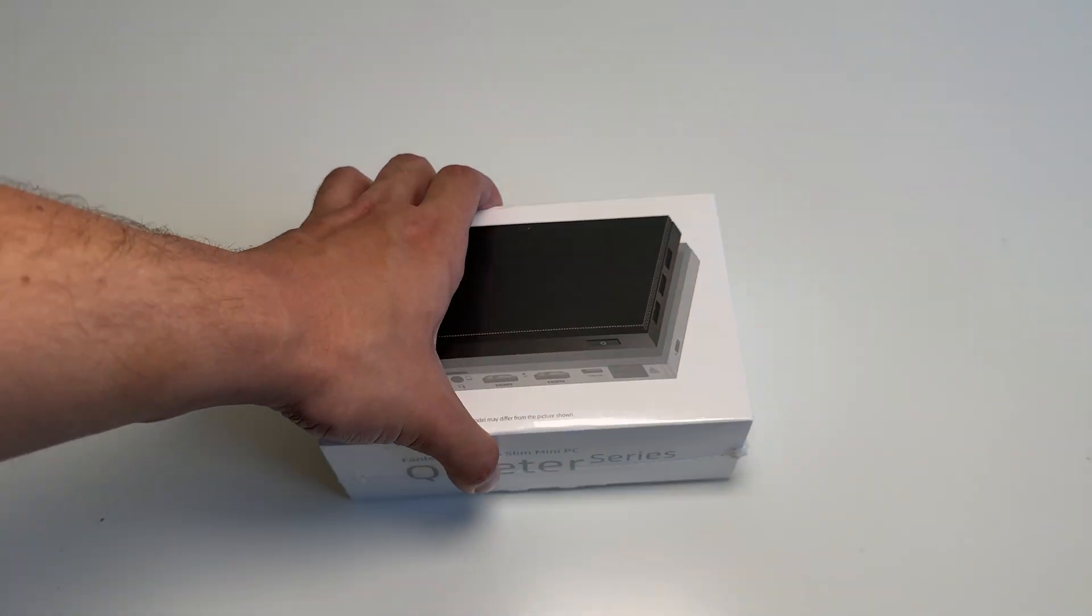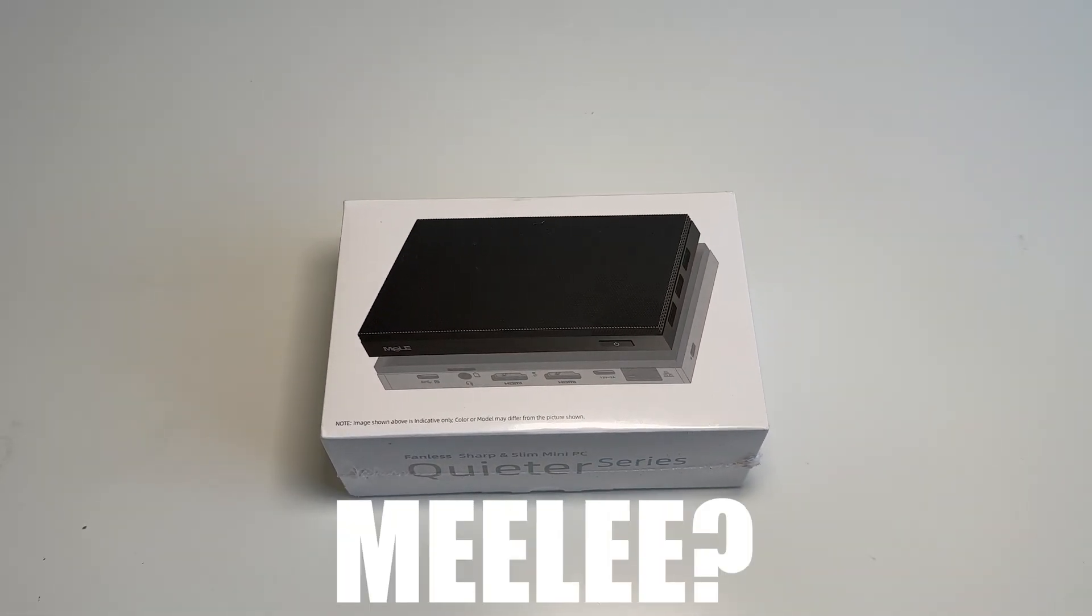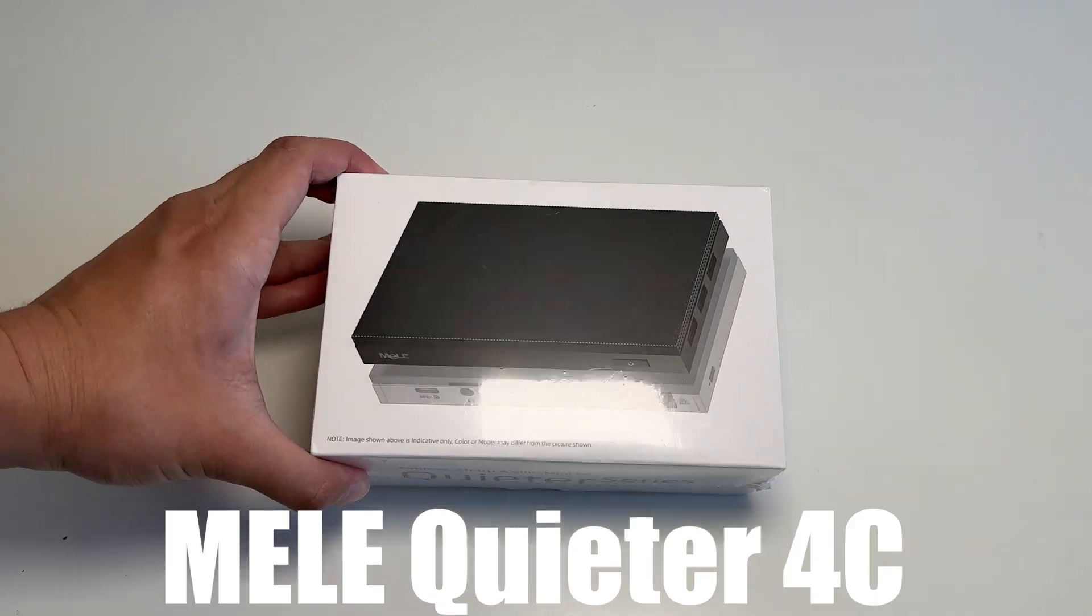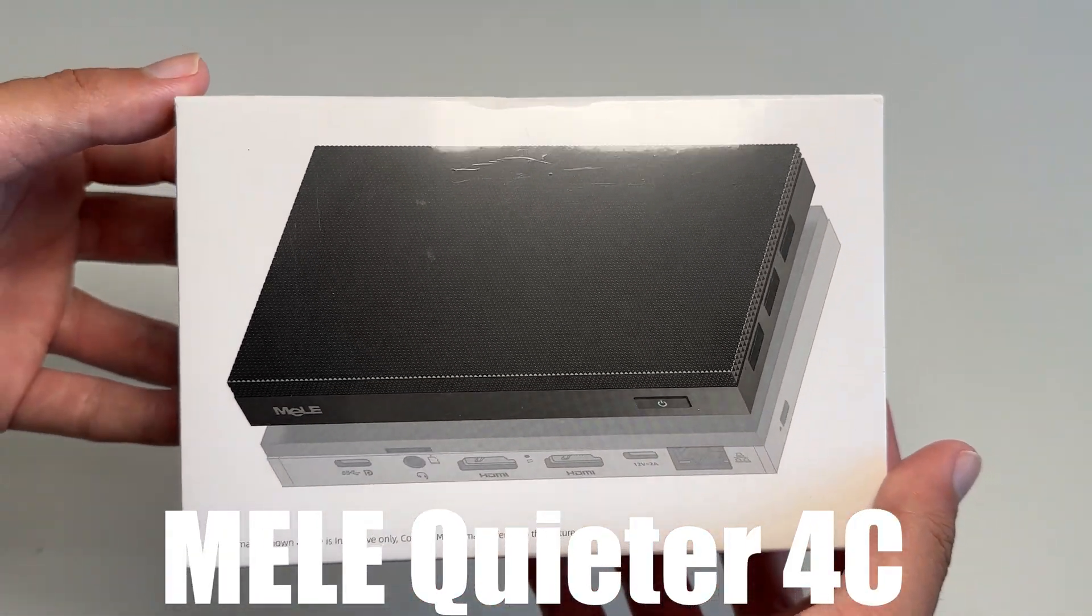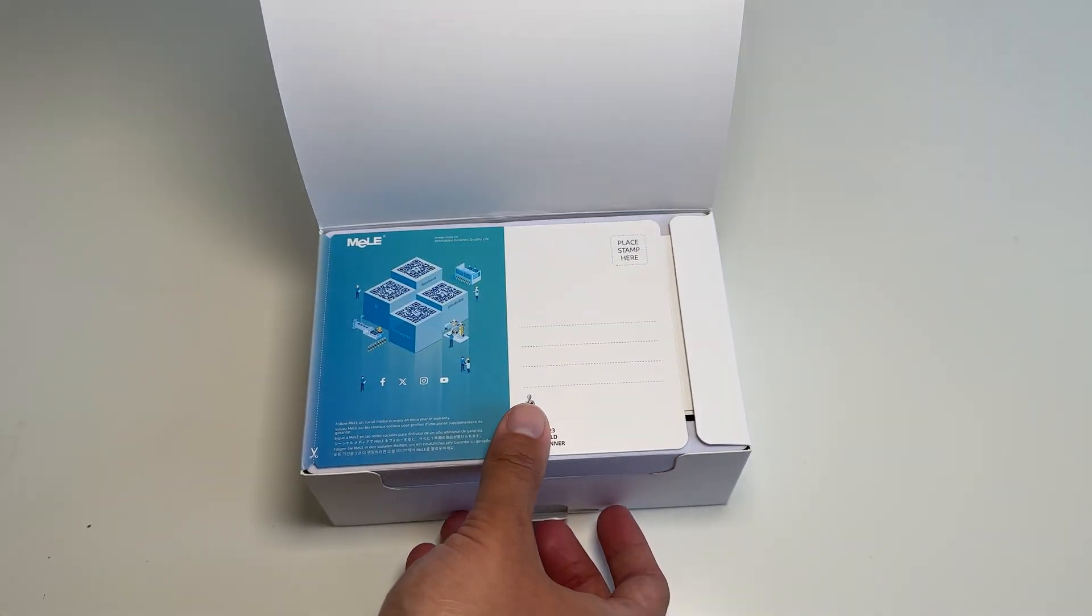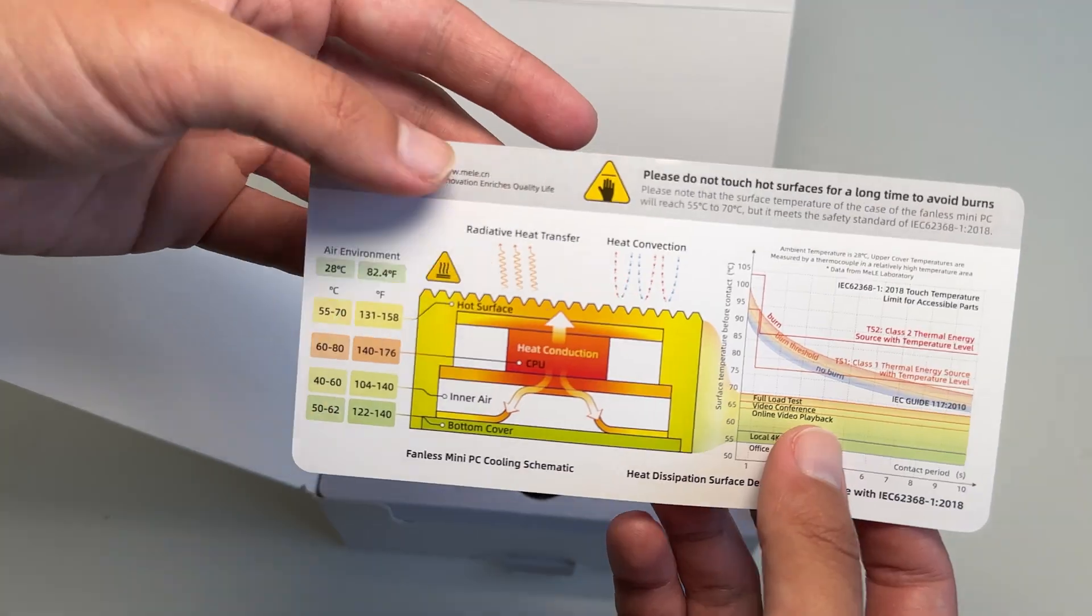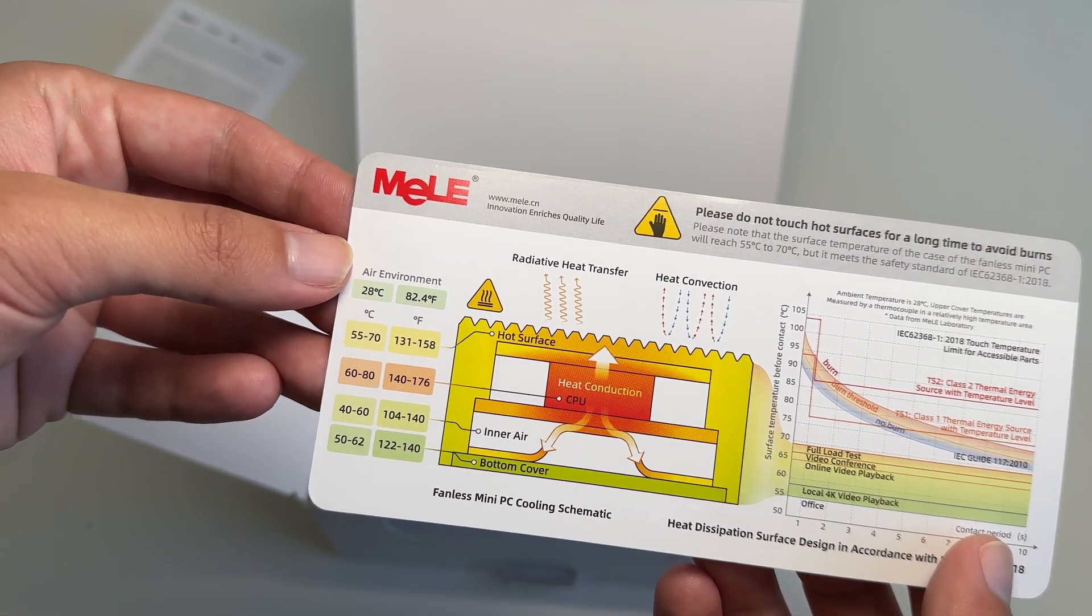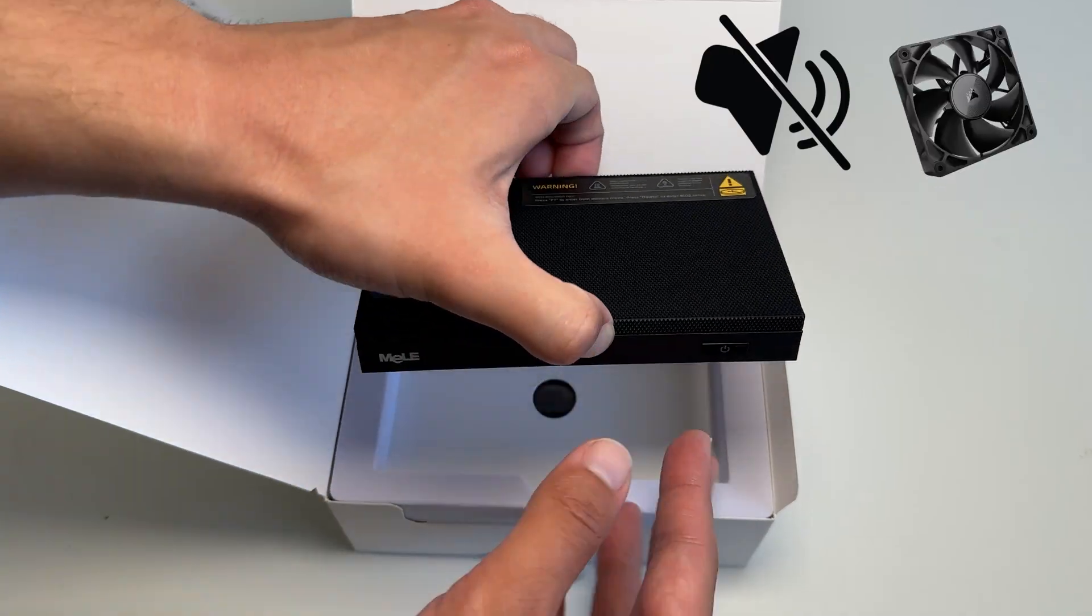Let's start with the PC. Here we have the Mele, or however it's pronounced, Quieter 4C mini PC, sent out by Mele themselves. In the box, we get an instruction booklet, some useful information about the heat dissipation of the device, because this is completely silent and fanless.